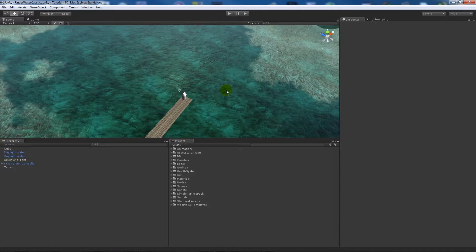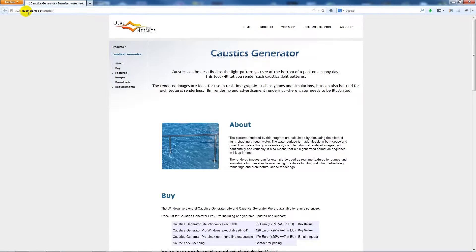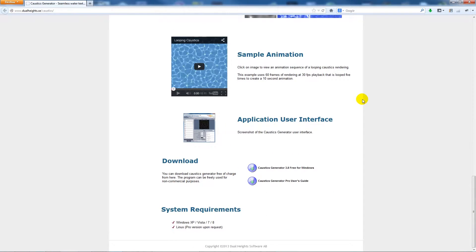I'm going to show you how to get a set of images which will be projected underneath your water plane in your scene. This can be a way to add a little bit more depth to your scene. This is only going to be a base to what you can do because the projector needs a bit of playing around to get the settings you like. First of all, go to this website called Acoustics Generator: dualheights.se/acoustics - I'll leave a link in the description.